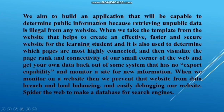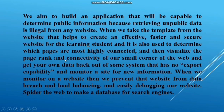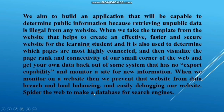We aim to build an application capable of determining public information. Retrieving public data from any website is done when we take the template from the website, which helps to create an effective, faster, and secure website for learning students. It is used to determine which pages are mostly highly connected, visualize the page rank and connectivity of our web, get your own data back out of systems that have no export capability, monitor a site for new information, prevent that website from database and load balancing issues, easily debug our website, and spider the web to build a database for search.